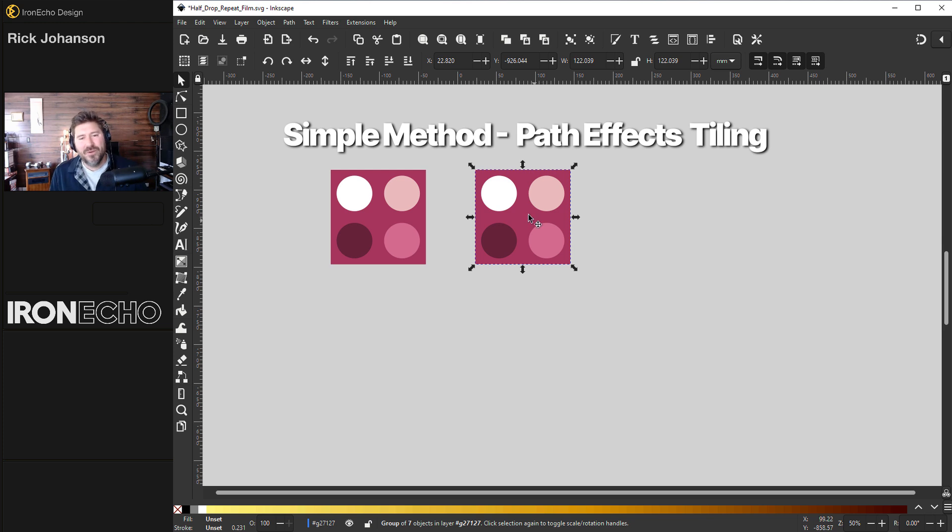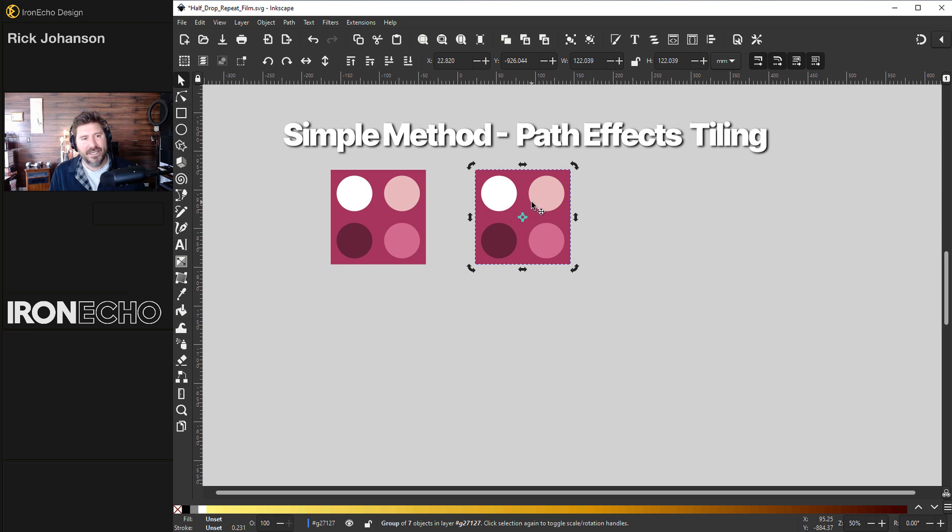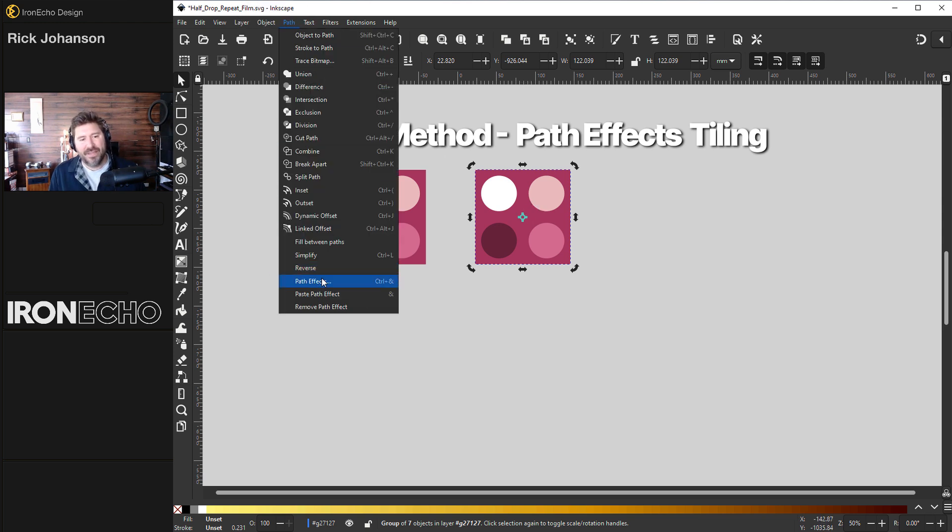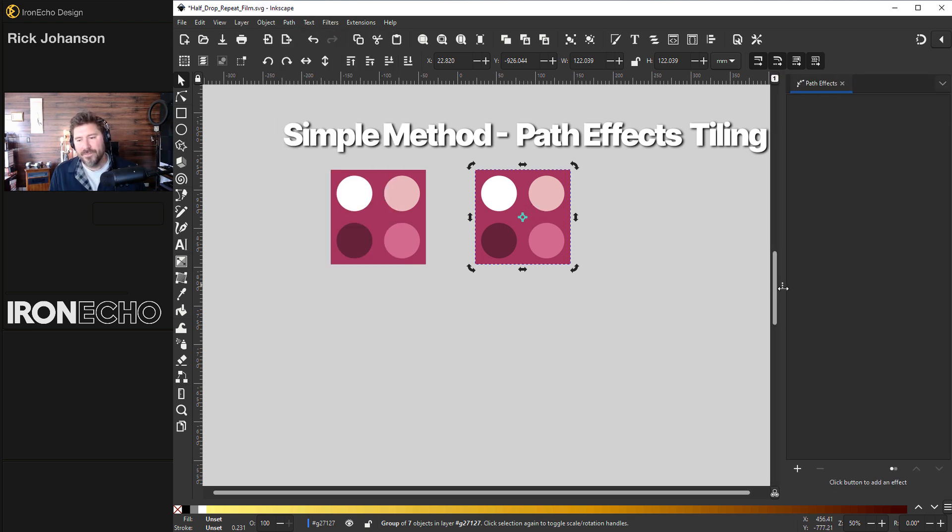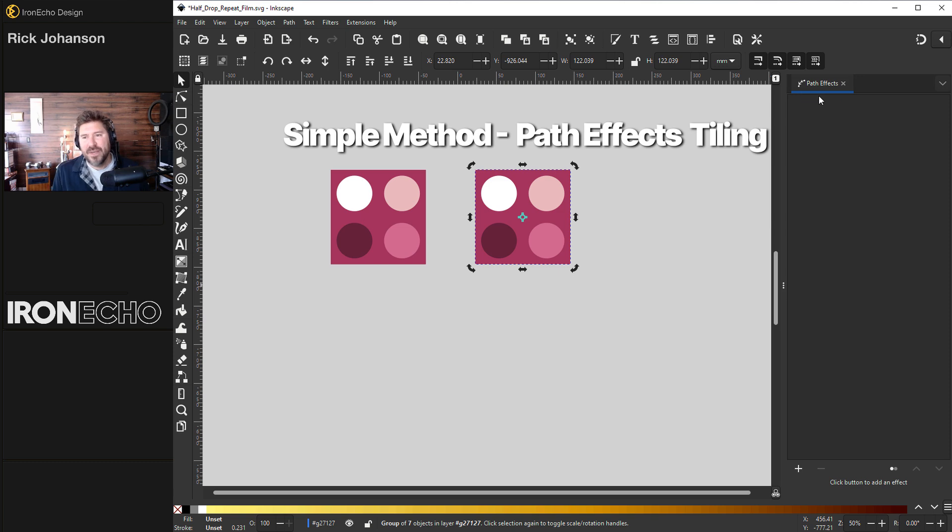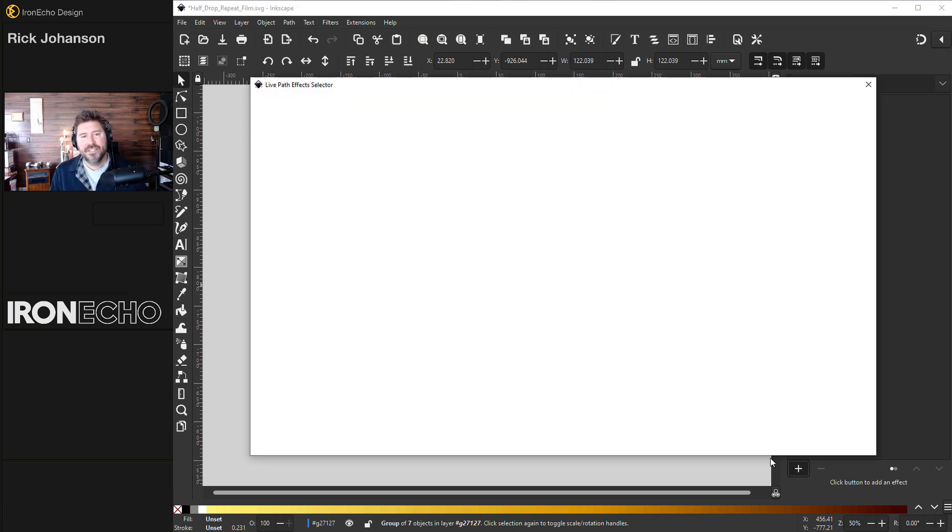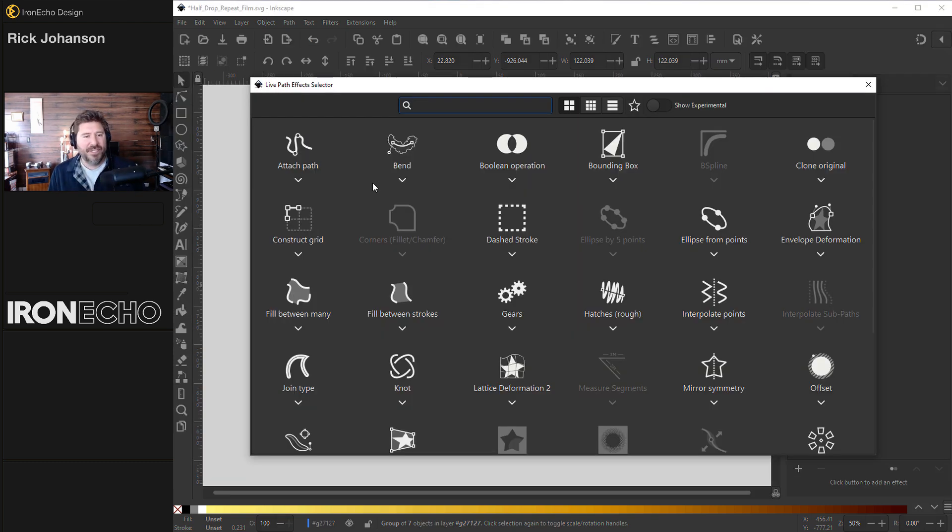This method will work very well if you don't have anything bleeding over the edge. So I have this group selected. Go to path, path effects. Let's make this wider. The path effects menu will be blank so look for this plus, hit the plus and now you'll see all the different live path effects.